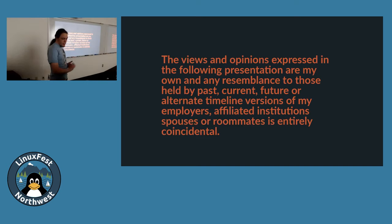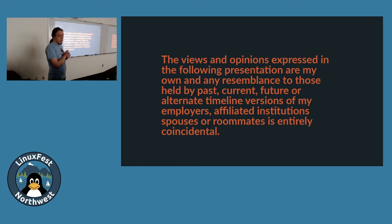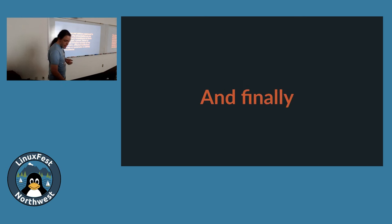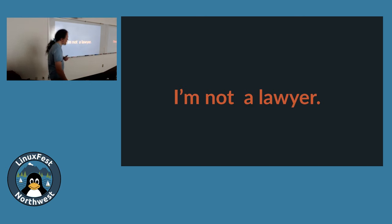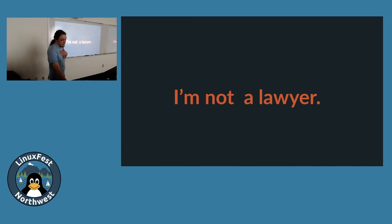That is to say that the views and opinions expressed in this following presentation are my own and any resemblance to those held by past, current, future, or alternate timeline versions of my employers, affiliated institutions, spouses, or roommates is entirely coincidental. And finally, please do not construe anything in this talk as legal advice. Do your own research, as I have done, walk slowly, and carry a big stick.